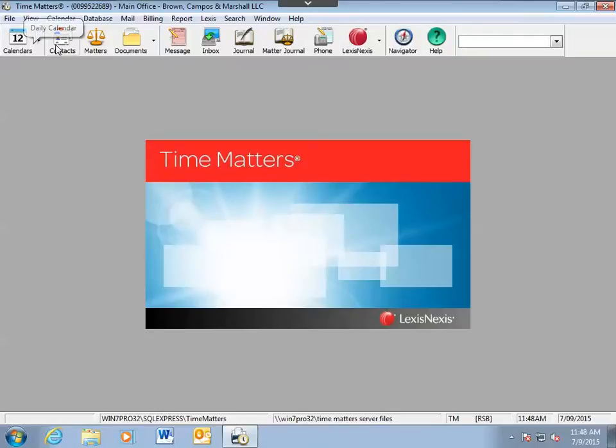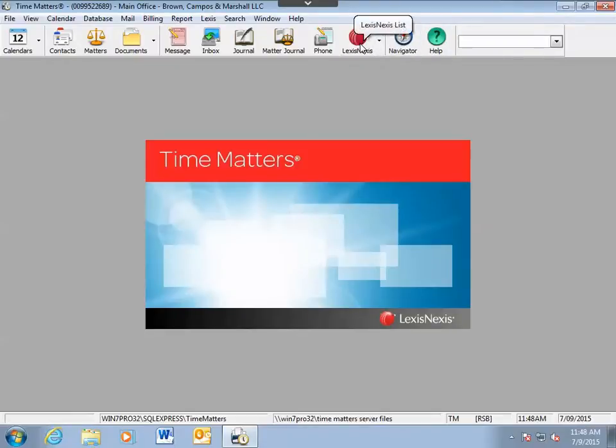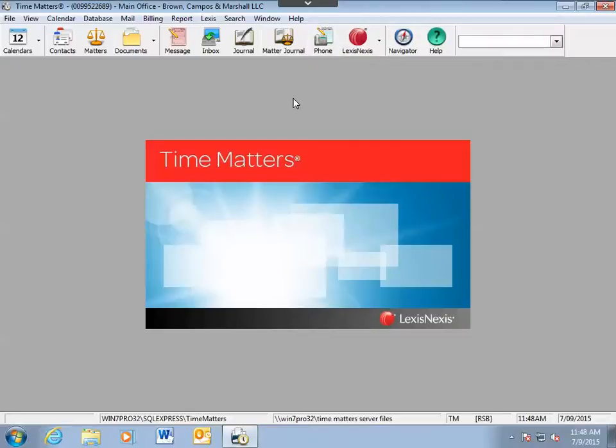This is the main toolbar used to navigate Time Matters and this is the default configuration of the toolbar. Based on your position at the firm, these icons or buttons may not be what you need to efficiently perform your job. Time Matters allows you to customize the toolbar to give you access to the functions you do need.